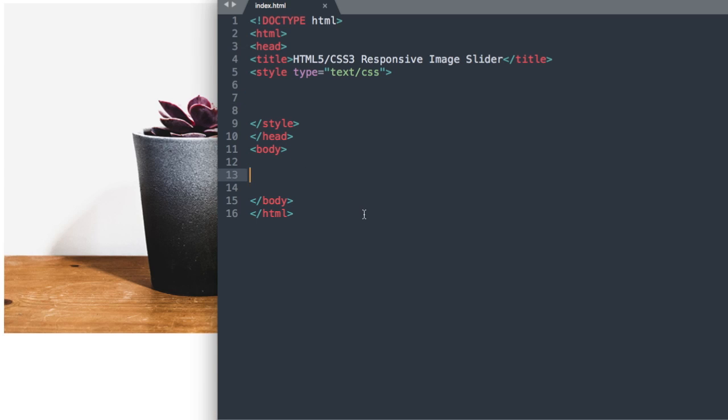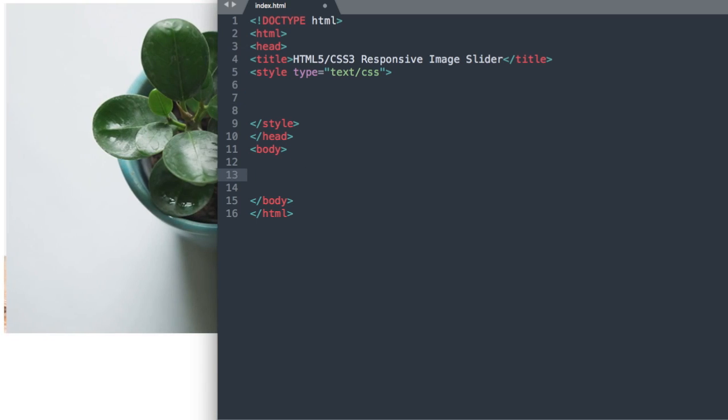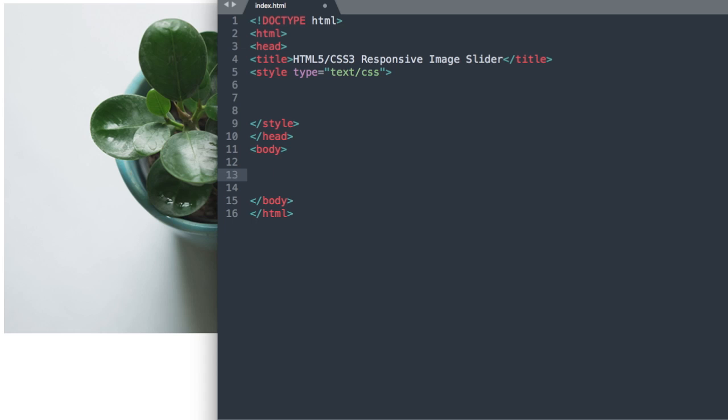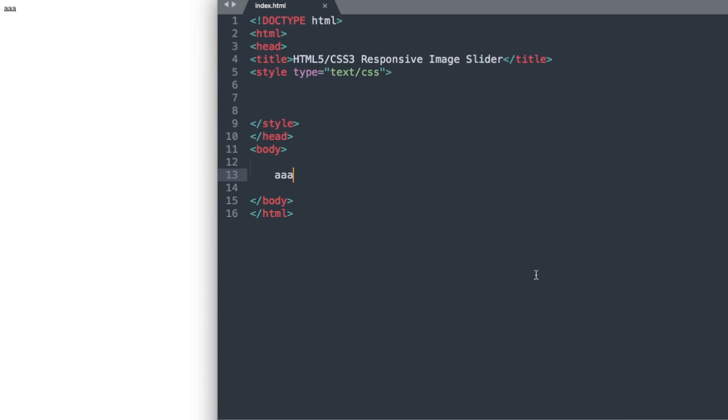So I'm just going to write a little bit of text in here to make sure that index.html is connected to Google Chrome which it is right here. So now let's go ahead and get started with our first tag.